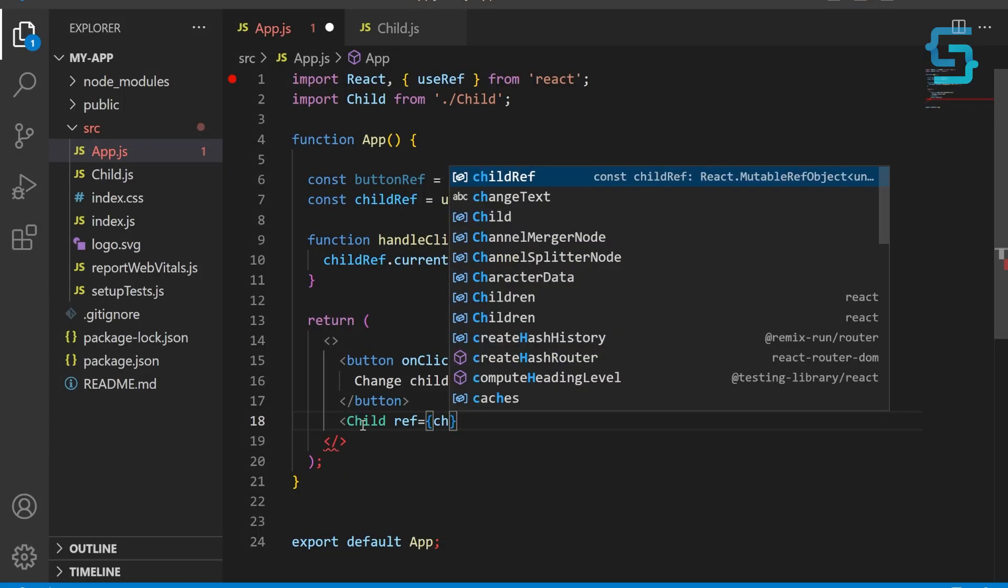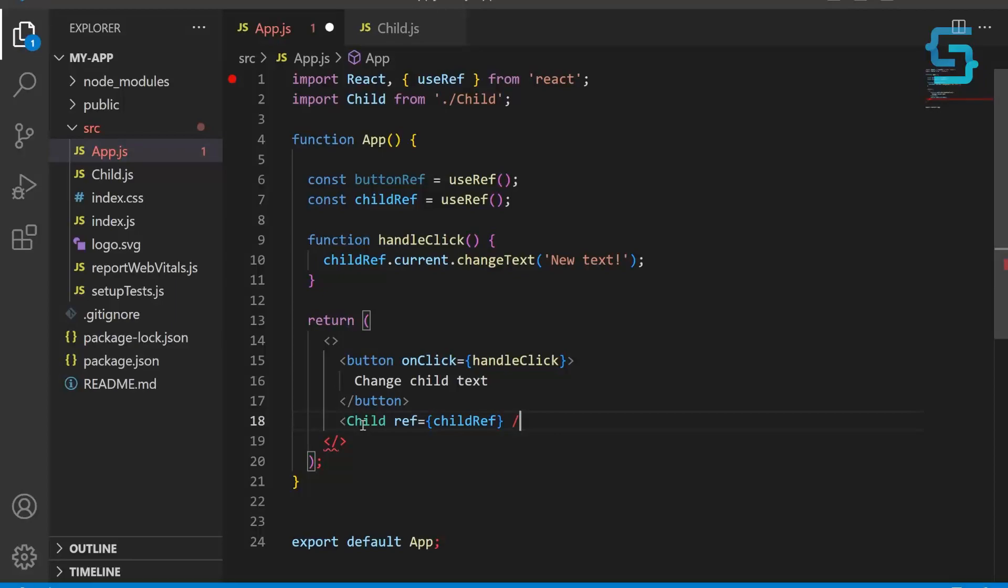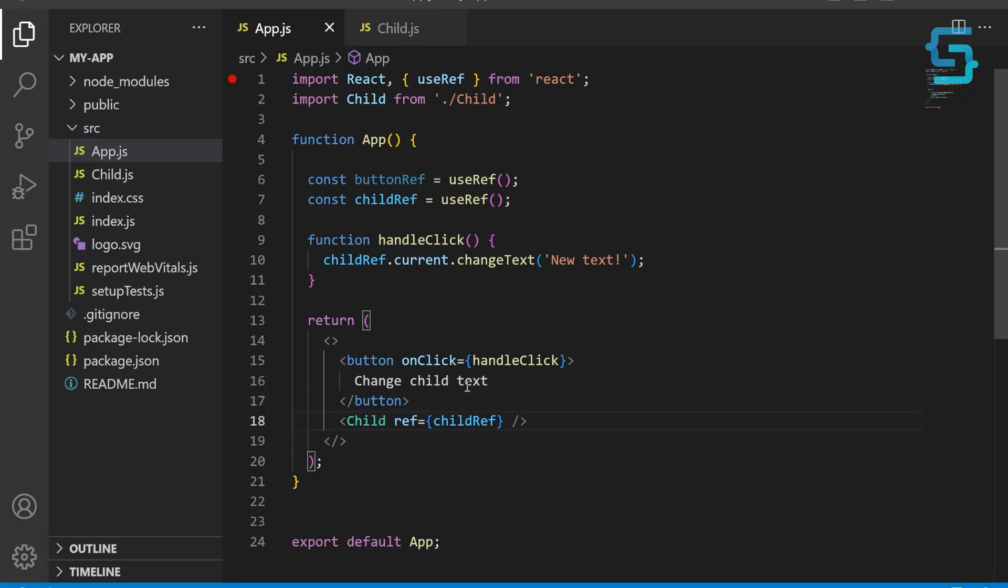So to recap, we're using a ref in the parent component to get a reference to the child component. We're passing this ref to the child component using the ref property. Inside the child component, we're using forwardRef function to create a component that can accept a ref. We are also using useImperativeHandle hook to create an interface for the parent component to use.